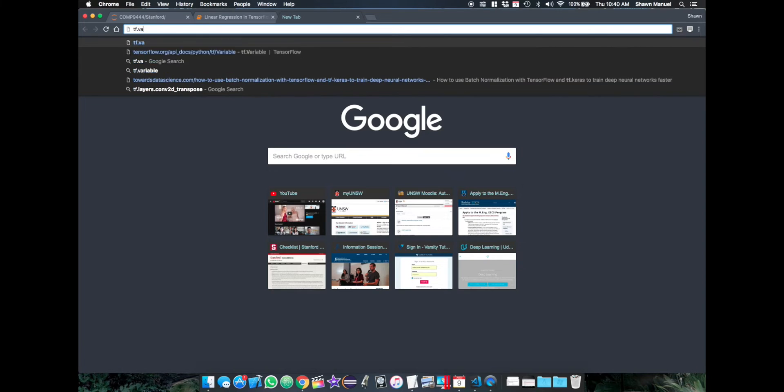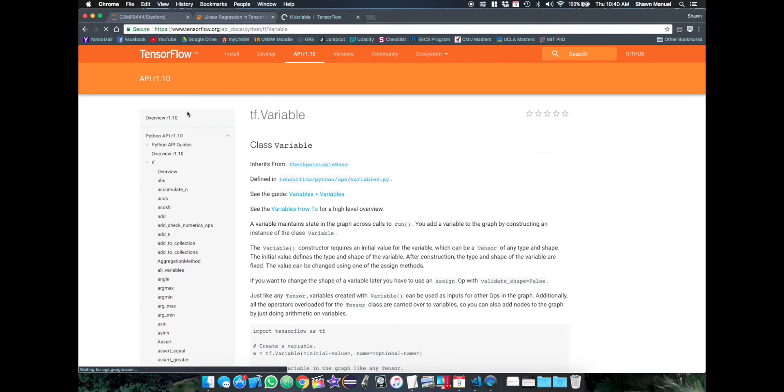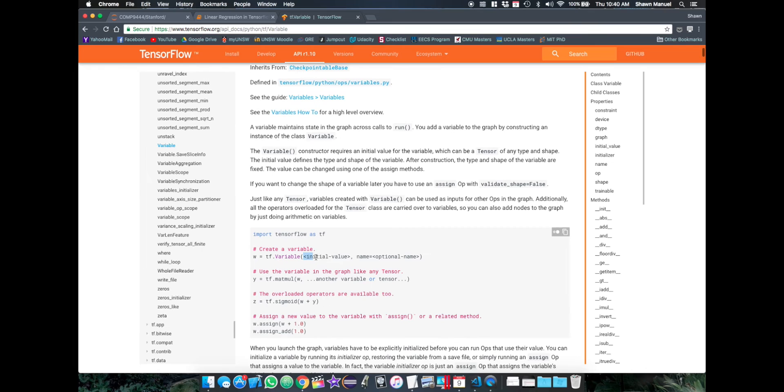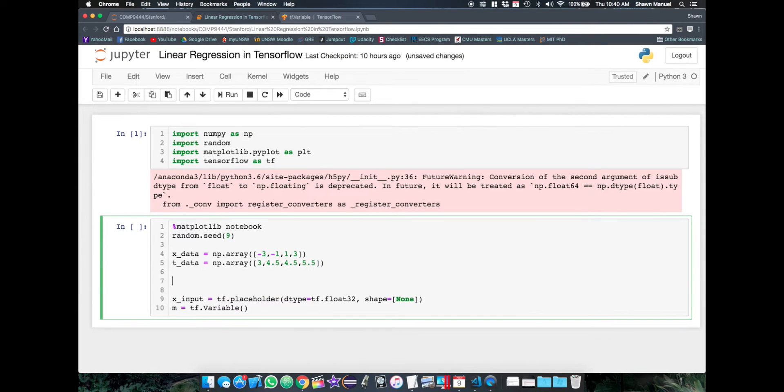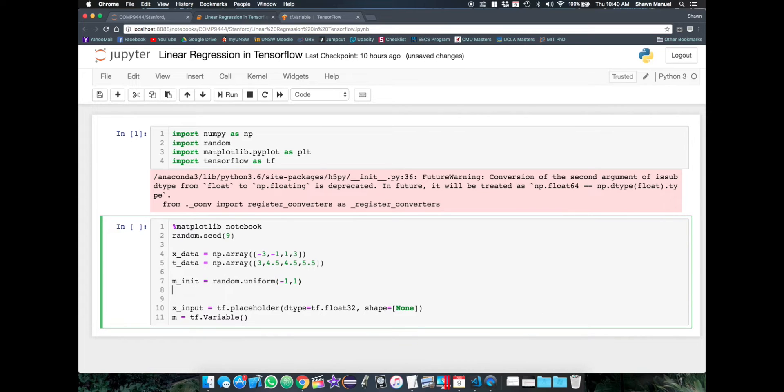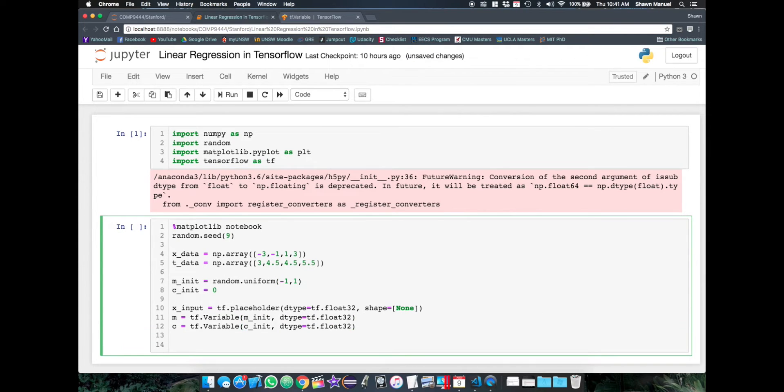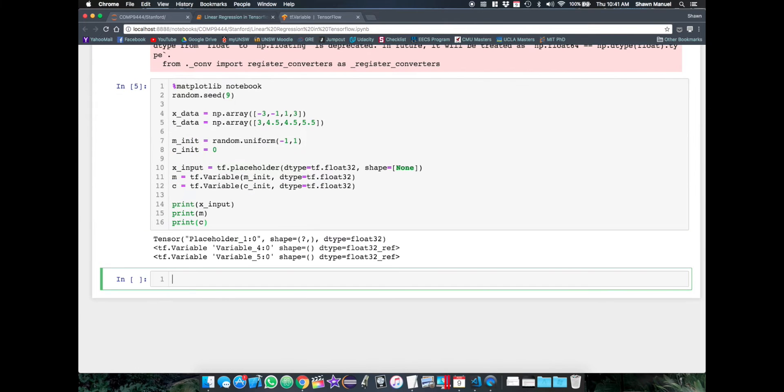And if you forget what parameters it takes in, we can always just google it. So we can see that we can actually specify an initial value. So I'll actually specify the initial values out here and pass those in.